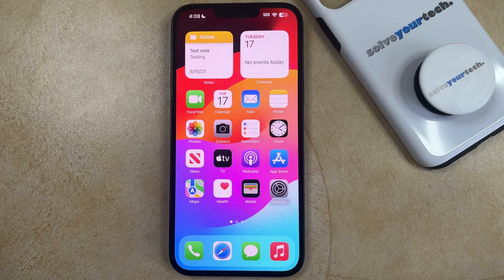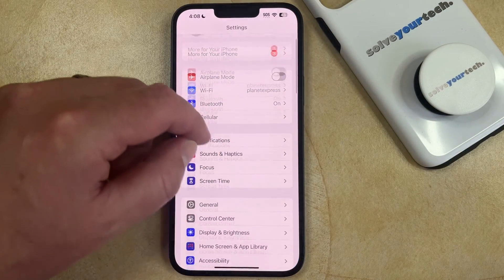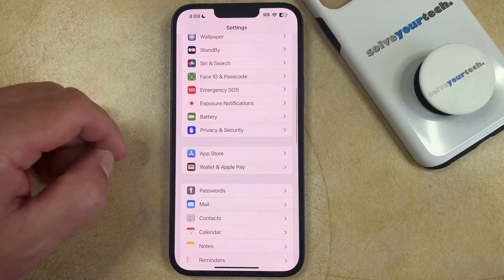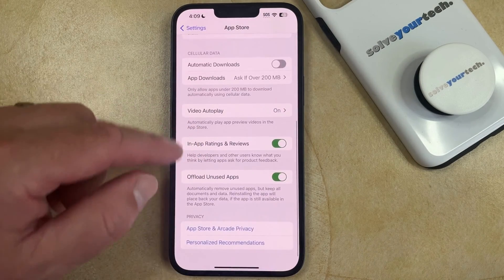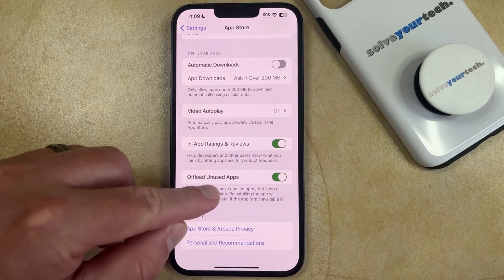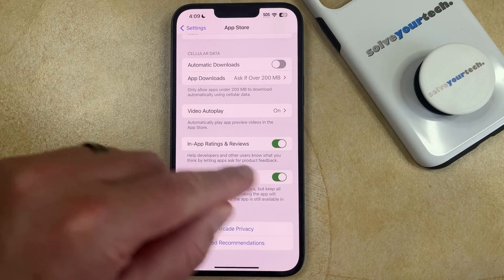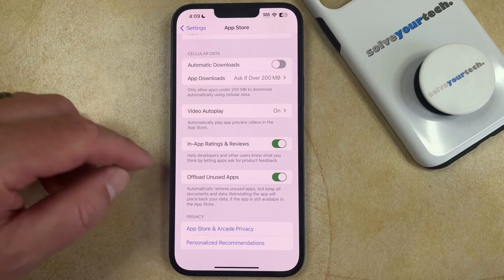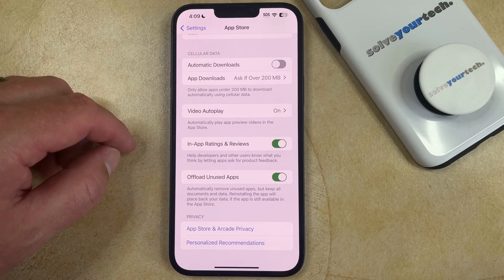You can turn on the Offload Unused Apps option by opening the Settings app, scrolling down, and selecting the App Store option. Then you can scroll down again and find the Offload Unused Apps option. You just need to tap the button to the right of that to enable it, and now your iPhone is going to automatically start removing apps that you haven't used in a while.